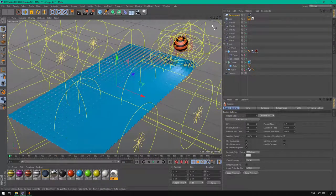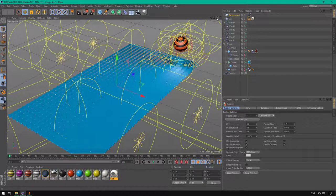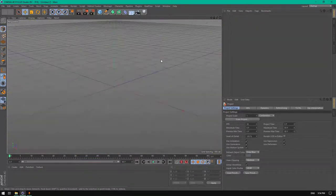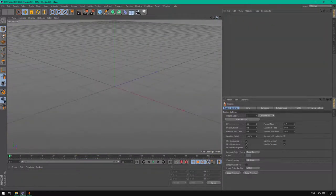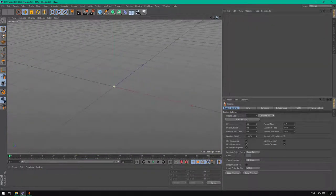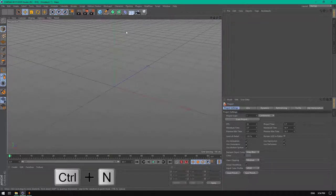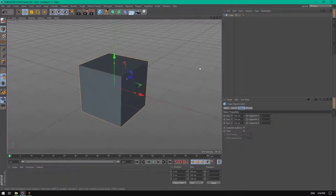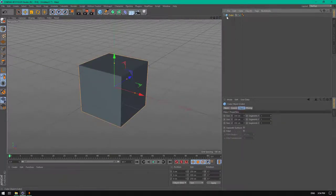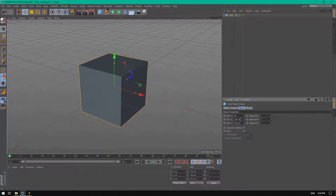Let's create a new project by holding Ctrl+N. First of all, let's create a cube. Let's change the size of the cube to 60 in the X size.